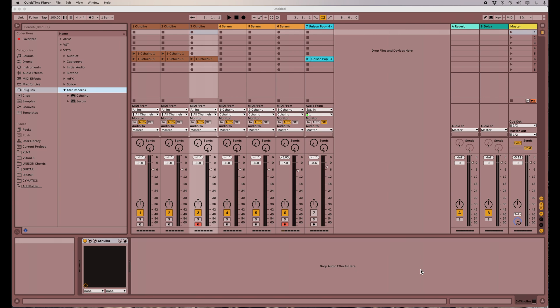It follows the same sort of idea as the way you produce interesting chords just with one finger in Cthulhu, and how it can come up with some really advanced, awesome chord patterns for you even if you don't know music theory that well. So let me go over a little bit of the chord function again just to remind you how that worked, and then we can move on to the arpeggiator.